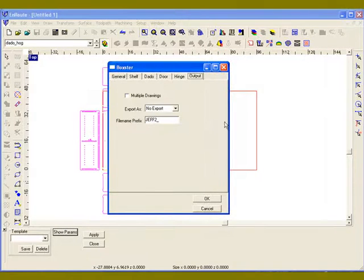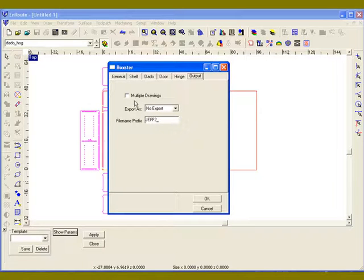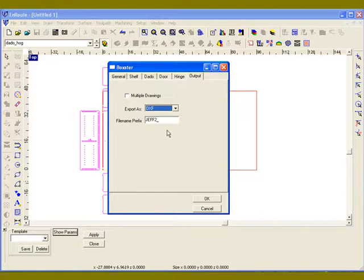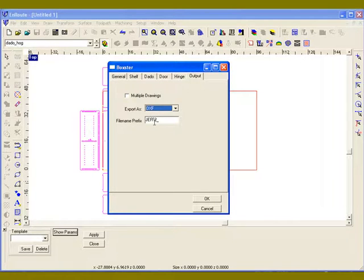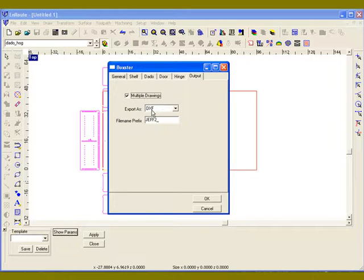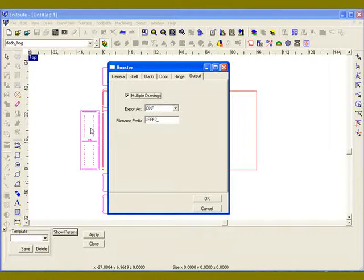When it comes time to output it, one of the other options that I can do here is I can actually choose to output the geometry as DXF files. In this case, I'm going to give it a file name prefix and tell it I want to put the geometry into multiple DXF files. So in this case, I'm going to put each part into its own drawing.